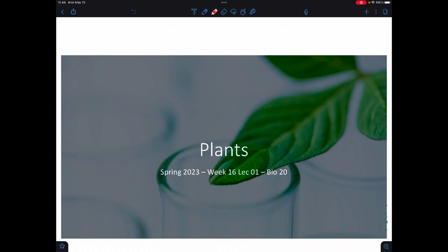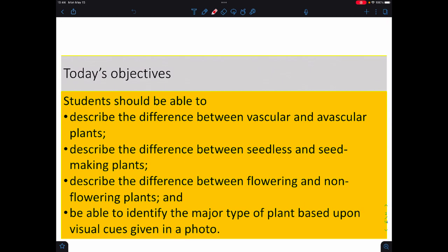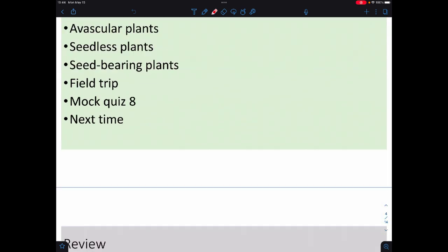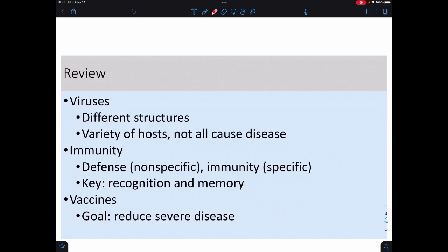Welcome back for more Bio 20. Today we're going to talk about plants and here are the objectives — basically looking at a whole bunch of plant diversity. Last time we looked at viruses and the variety that exists within them, and a little bit about the immune system and how defense versus immunity differ, with the key piece being recognition — immunity comes with memory whereas defense does not. We also dealt with how vaccines try to give you memory without giving you the virus.